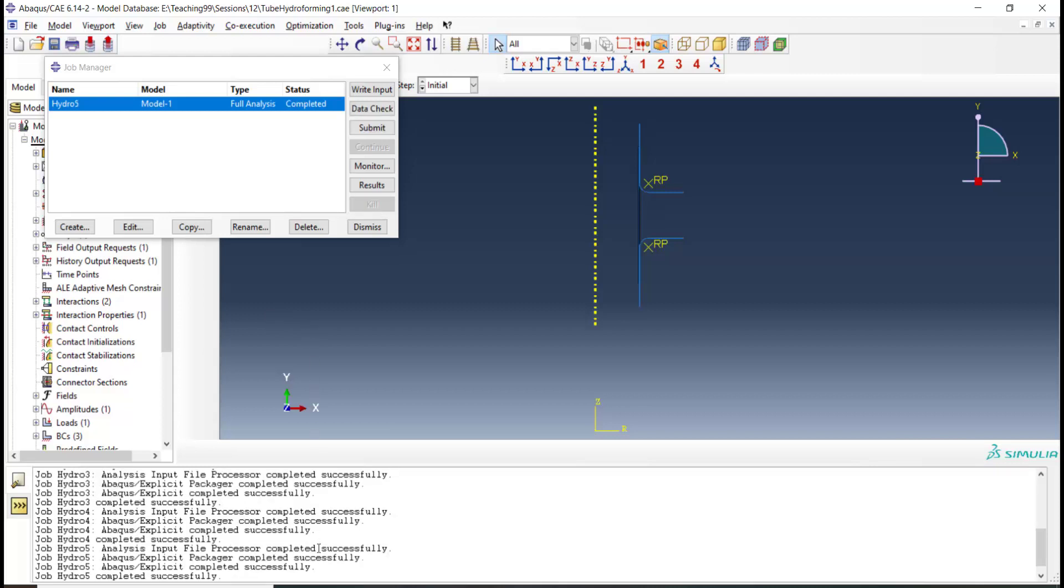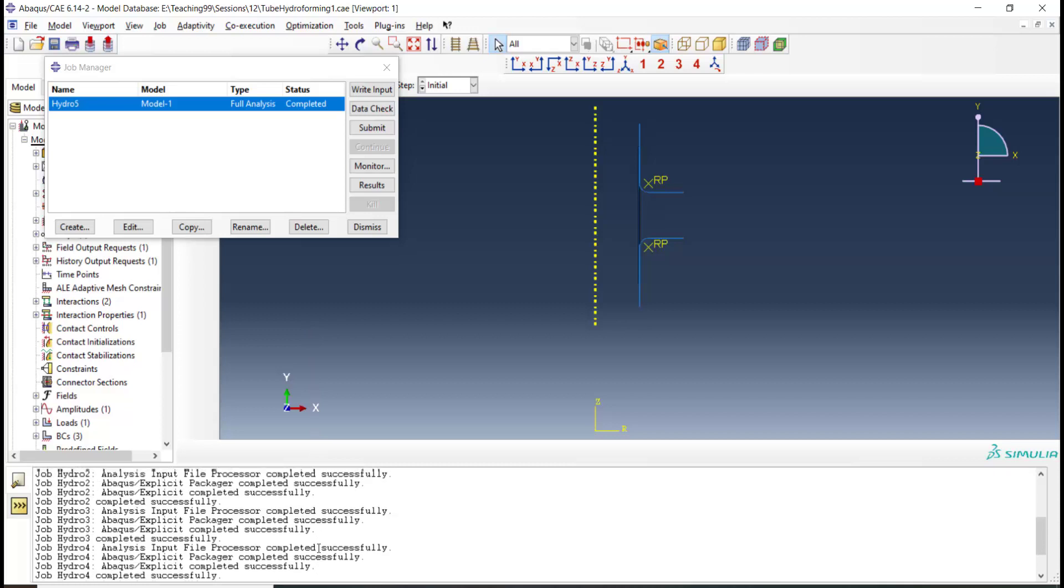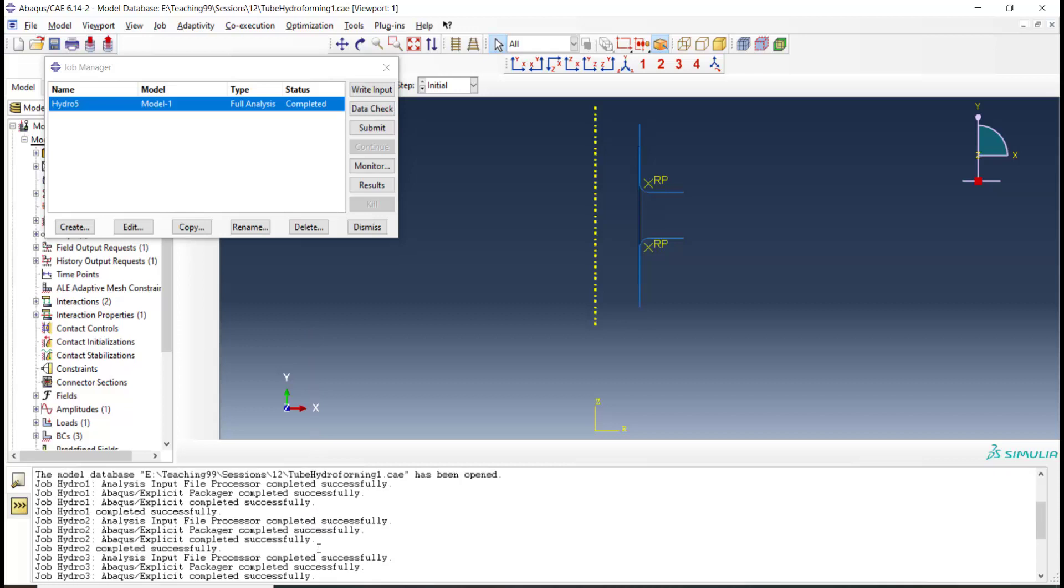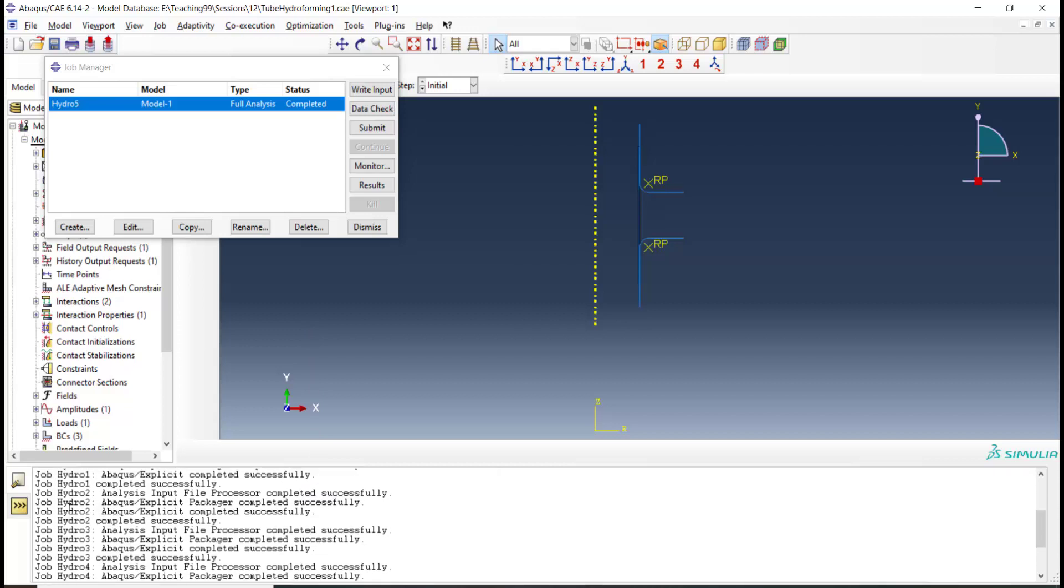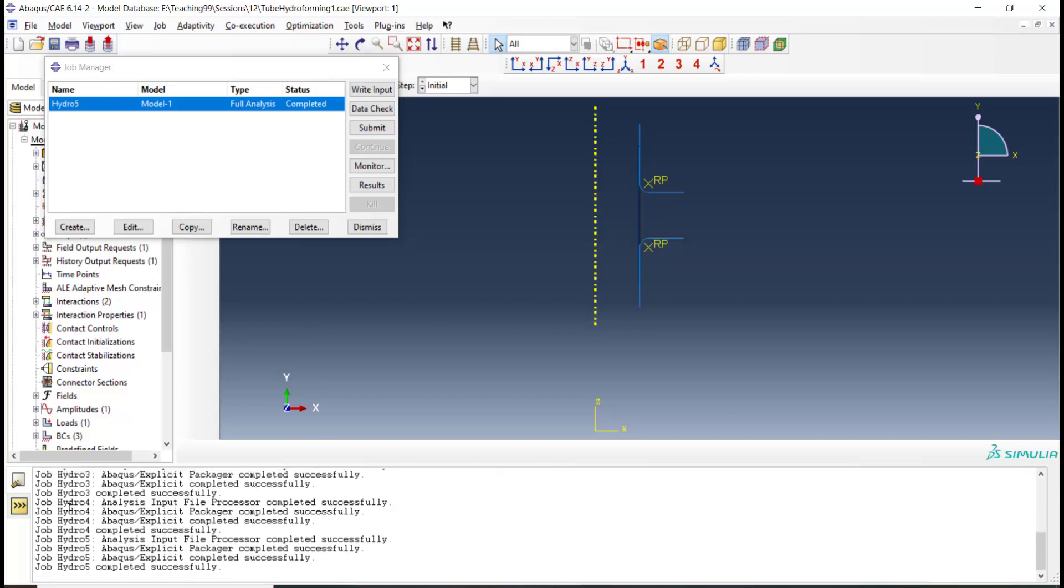We could see here that after five iterations and running five jobs, our iterative procedure has completed and now we can go to our text file.